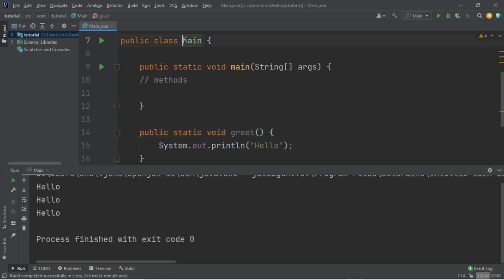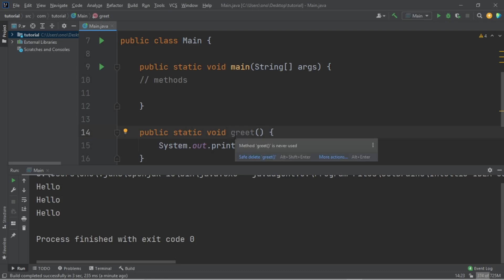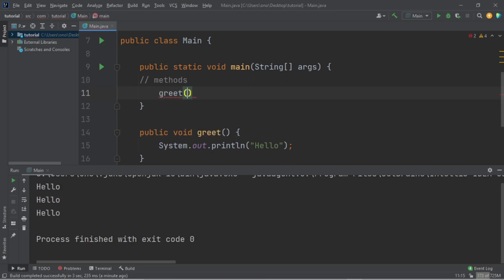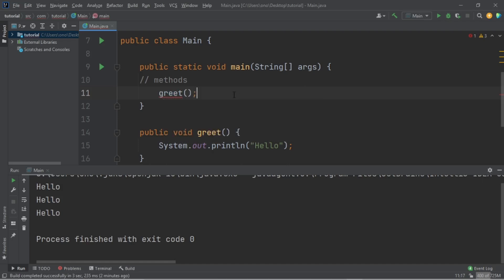We haven't gotten into objects yet, so you don't really understand objects — you're going to understand that when we get to that topic. 'void' means it returns nothing; it just does something for you without returning a value back that you can use. We'll talk more about that in the next lecture. Now I want to show you what happens when I remove 'static' — when I try to call 'greet', it's not going to work. It tells me 'non-static method greet cannot be referenced from a static context'.